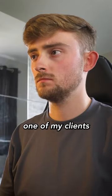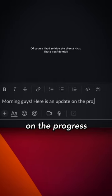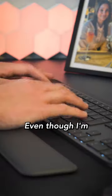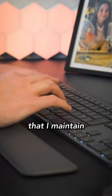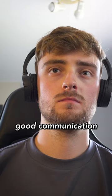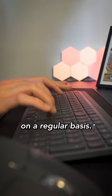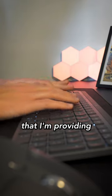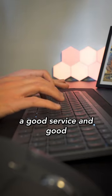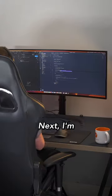My first task is to update one of my clients and their team on the progress of their project. Even though I'm a freelancer, it's still important that I maintain good communication with the client on a regular basis. I want to make sure that I'm providing a good service and good communication is a part of that.